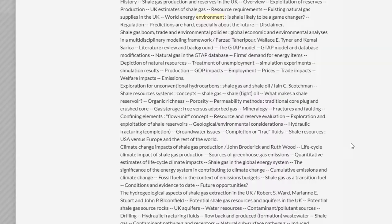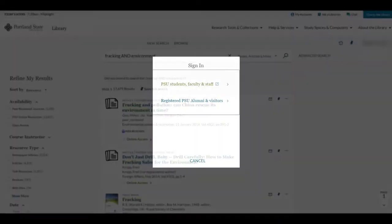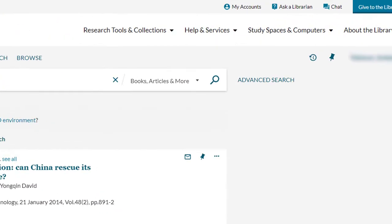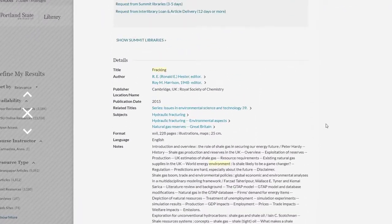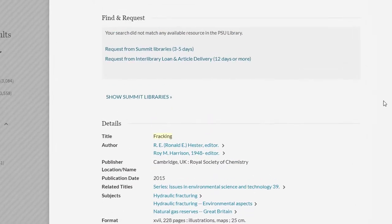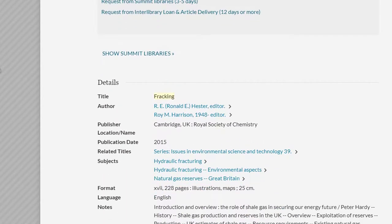At this point, we could make a note of the book, or sign in and save it to our pin list, and go back and check on other search results. However, instead of returning to the search results, let's take a look at the subject headings that are usually listed in each record.